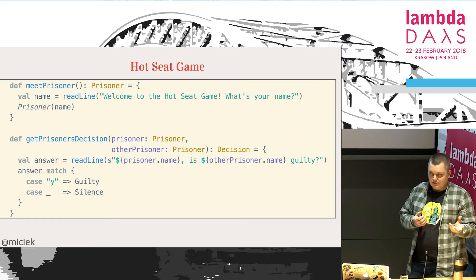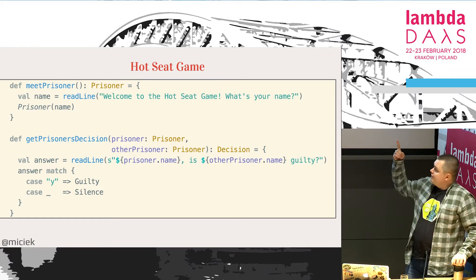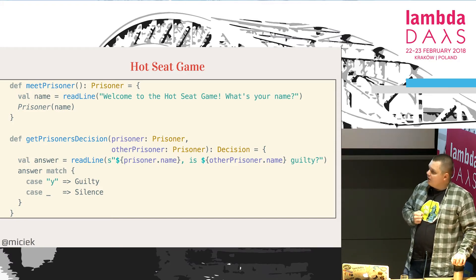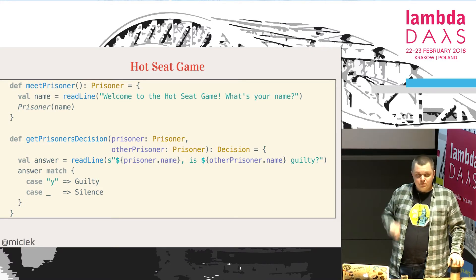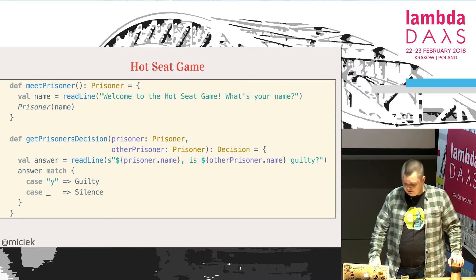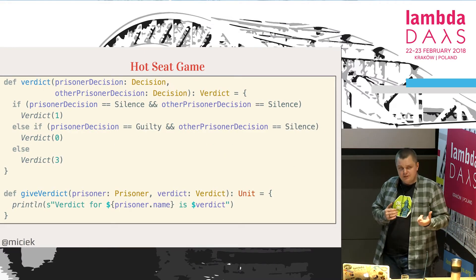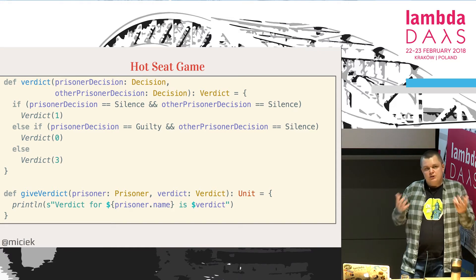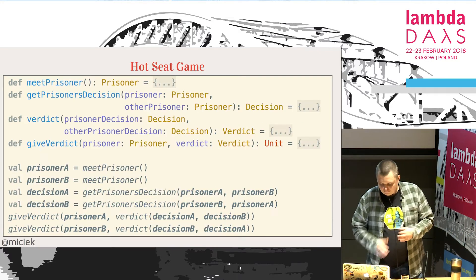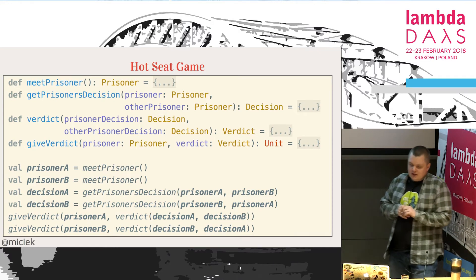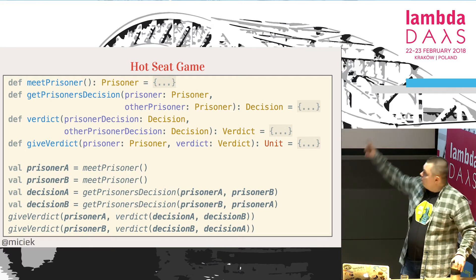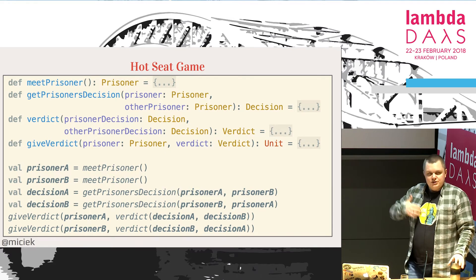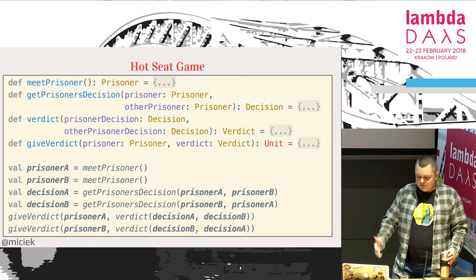How would it look in plain Scala? We'd need something like meetPrisoner — read a line from the console, return the prisoner. Then getPrisonerDecision — also reading from the console and returning a decision. Then a verdict function based on two decisions, returning a verdict. And giveVerdict at the bottom is just printing the decision for that particular prisoner. This is a summary of the implementation, and the whole program at the bottom meets both prisoners, gets decisions for both, and gives them the verdict — a very simple implementation in plain Scala.